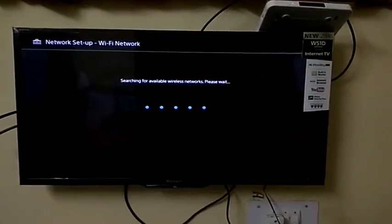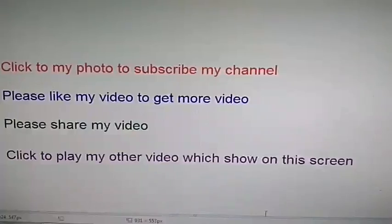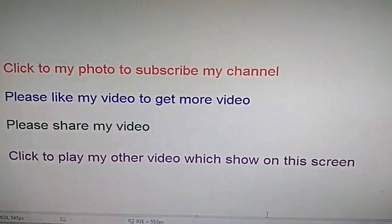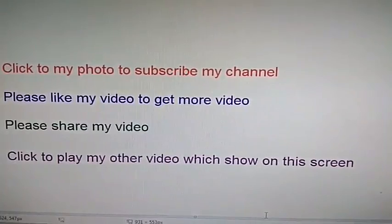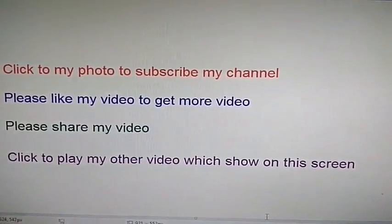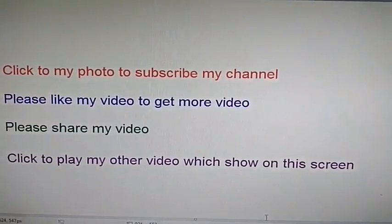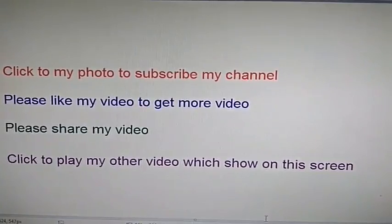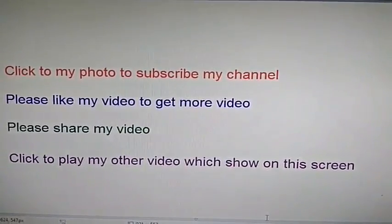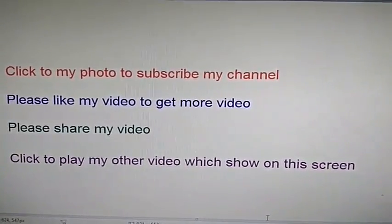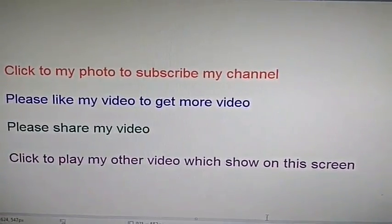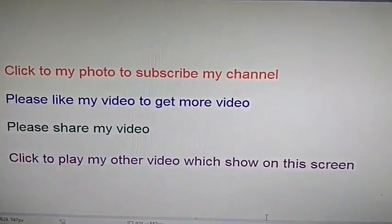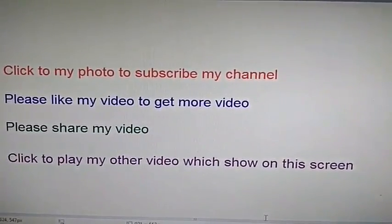Next time if mobile hotspot is on and TV Wi-Fi is on, it will connect automatically. Click on my photo to subscribe to my channel. Please share and like my video. Click to play my other videos which show on this screen. Thank you.